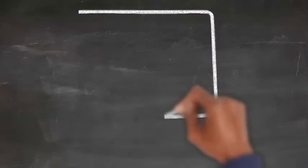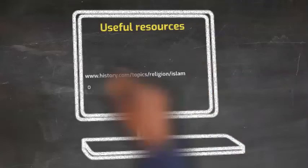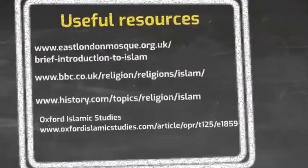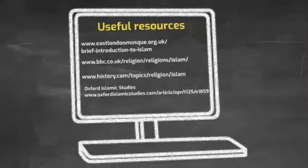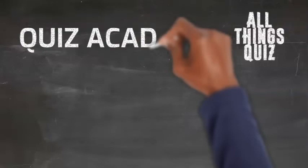As with all Quiz Academy videos, this is just a pointer to help you understand where to focus your learning for the maximum effect. Additional resources on this subject can be found here. Thank you for watching this Quiz Academy video, we hope you enjoyed it. If you did, and there are other subjects you'd like to see us cover, please put them in the comments below. Don't forget to subscribe to All Things Quiz to make sure you never miss out on a future video.